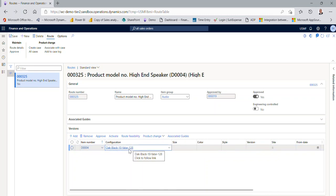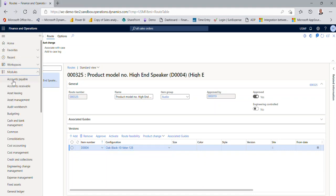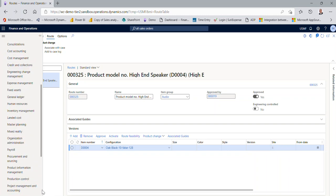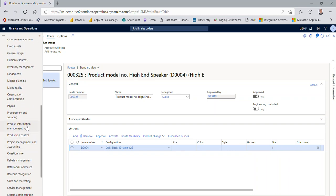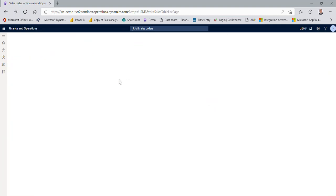And we're going to discuss number sequences and things like that right now. So let's go over to everything we're doing here is coming from this product information management module, and we're going to look at the parameters under product information management.